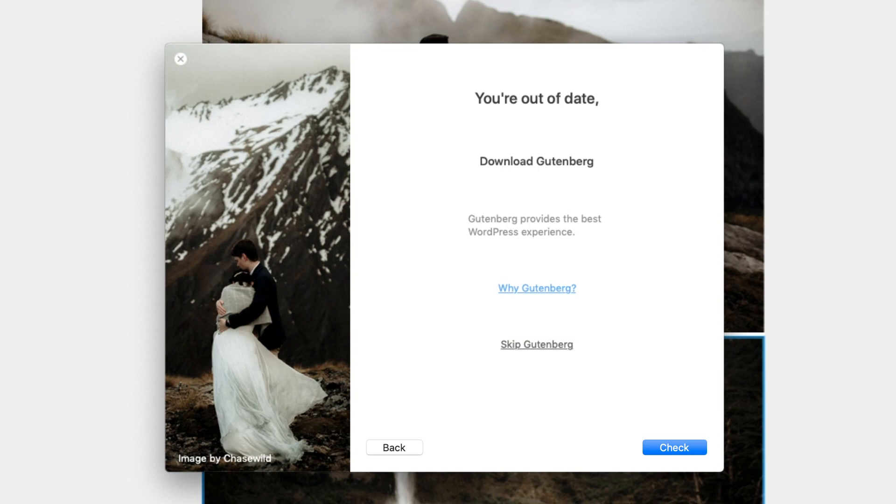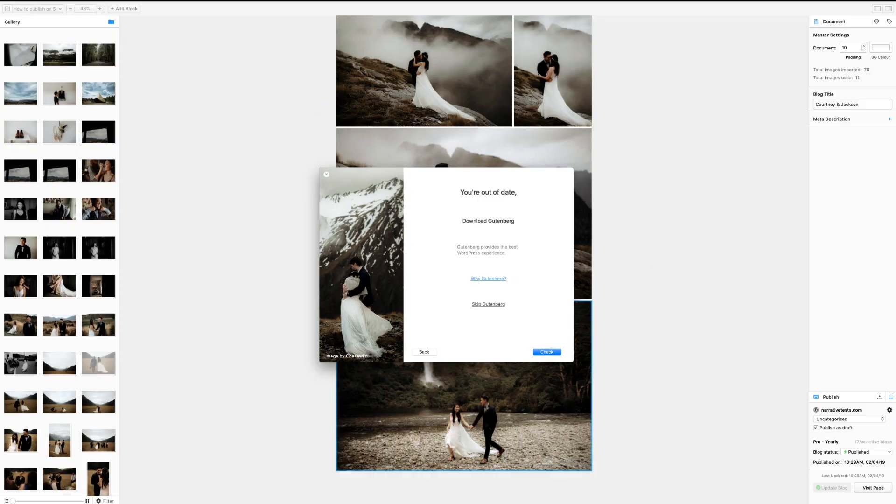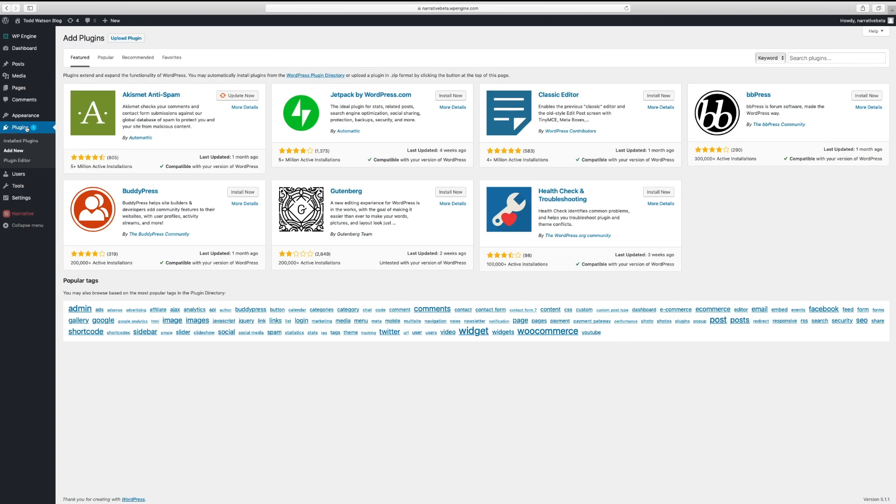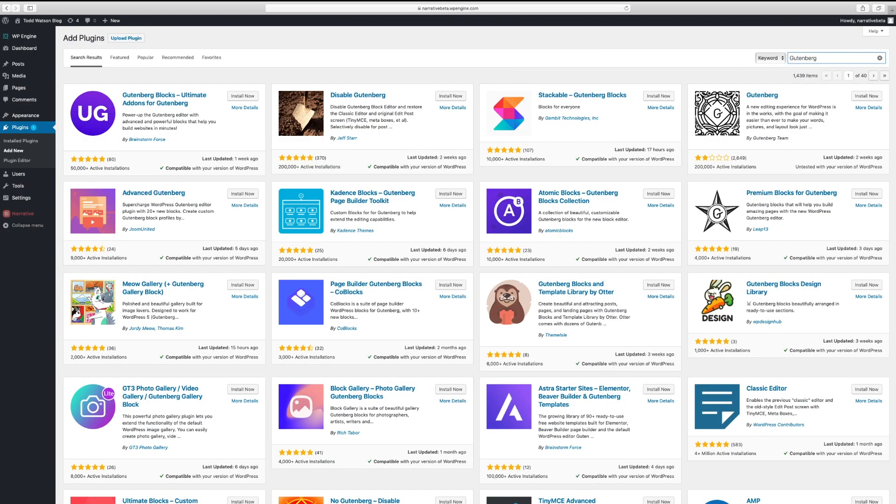To install Gutenberg, search Gutenberg within the plugin menu on your WordPress website. Install and activate the plugin. Click Publish to start the upload.